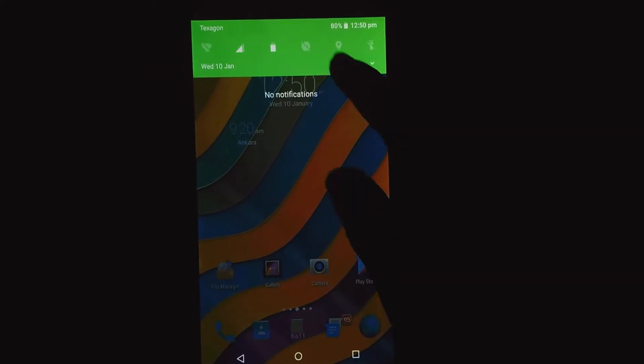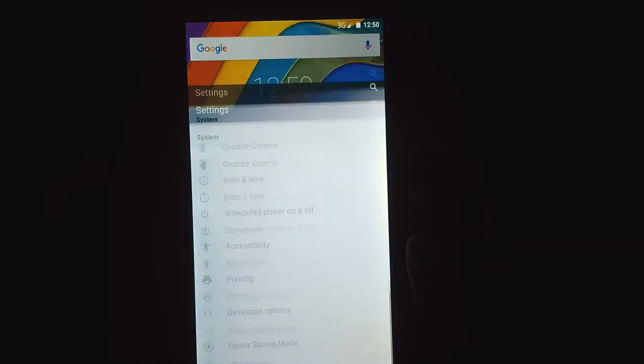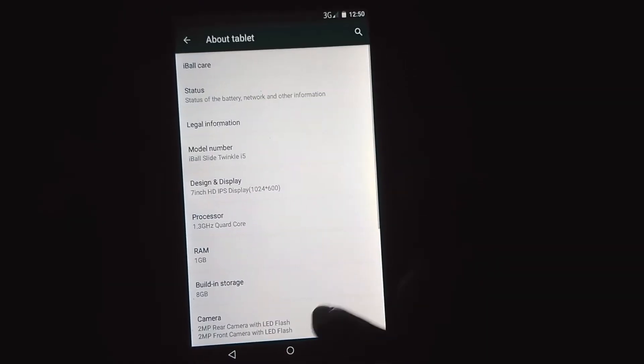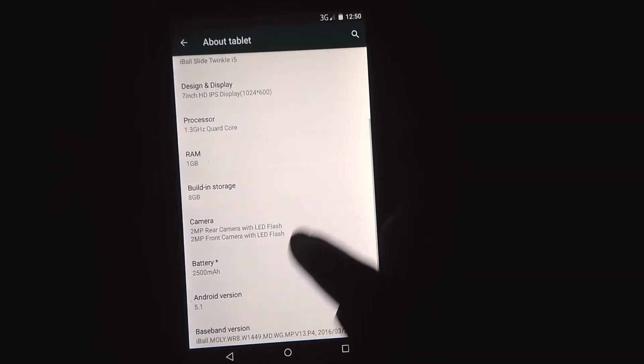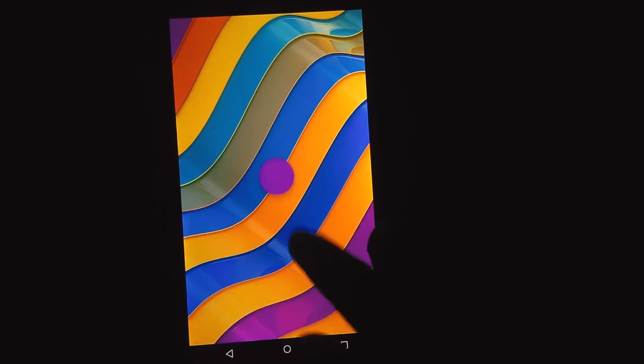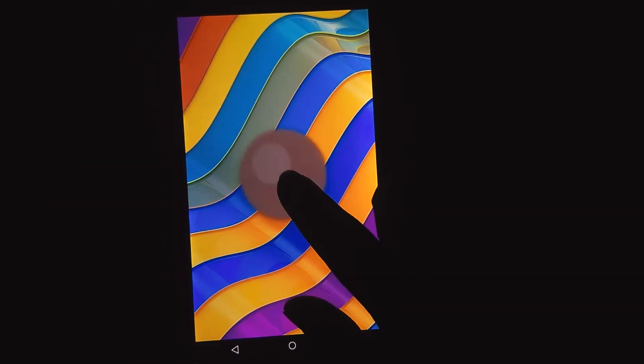If you are wondering whether this app would work on lower Android versions — for me it worked on my Android 5.1.1 Lollipop.